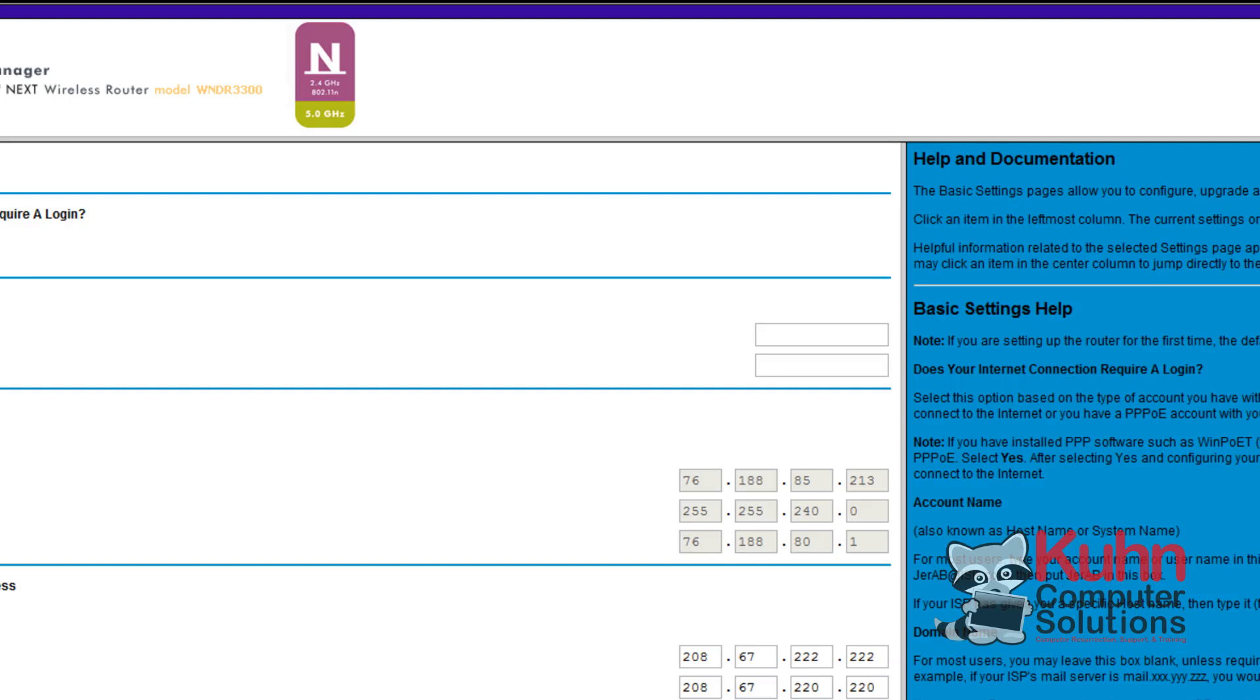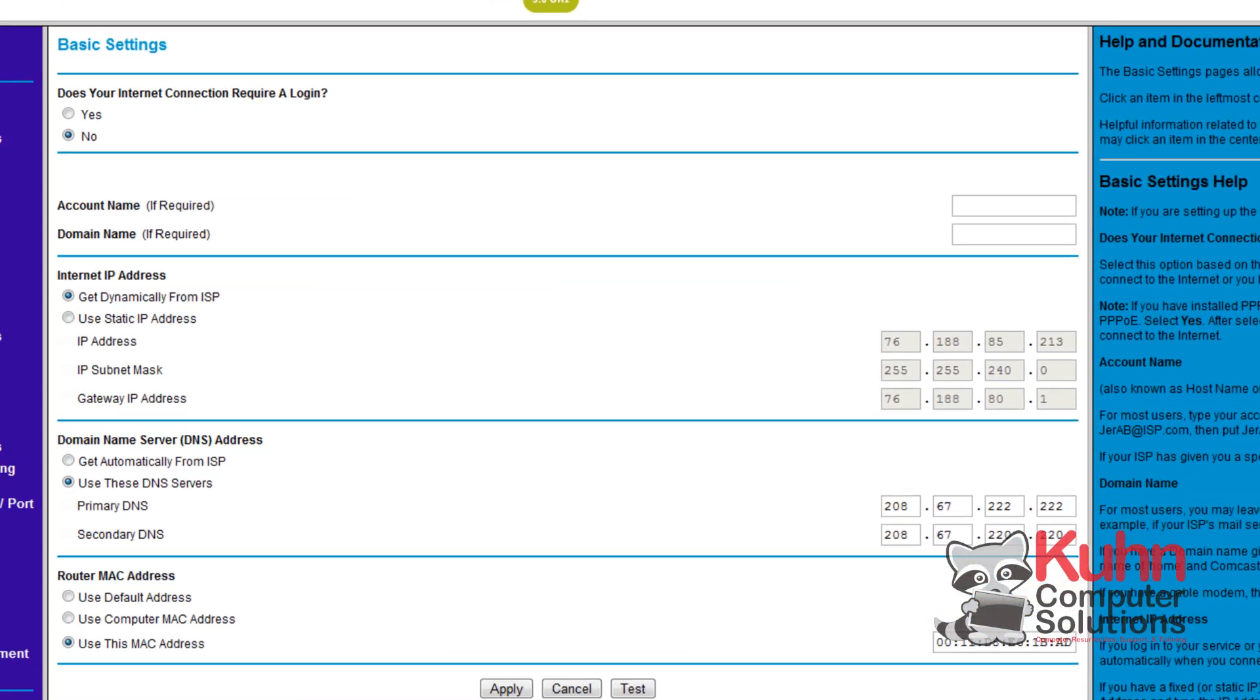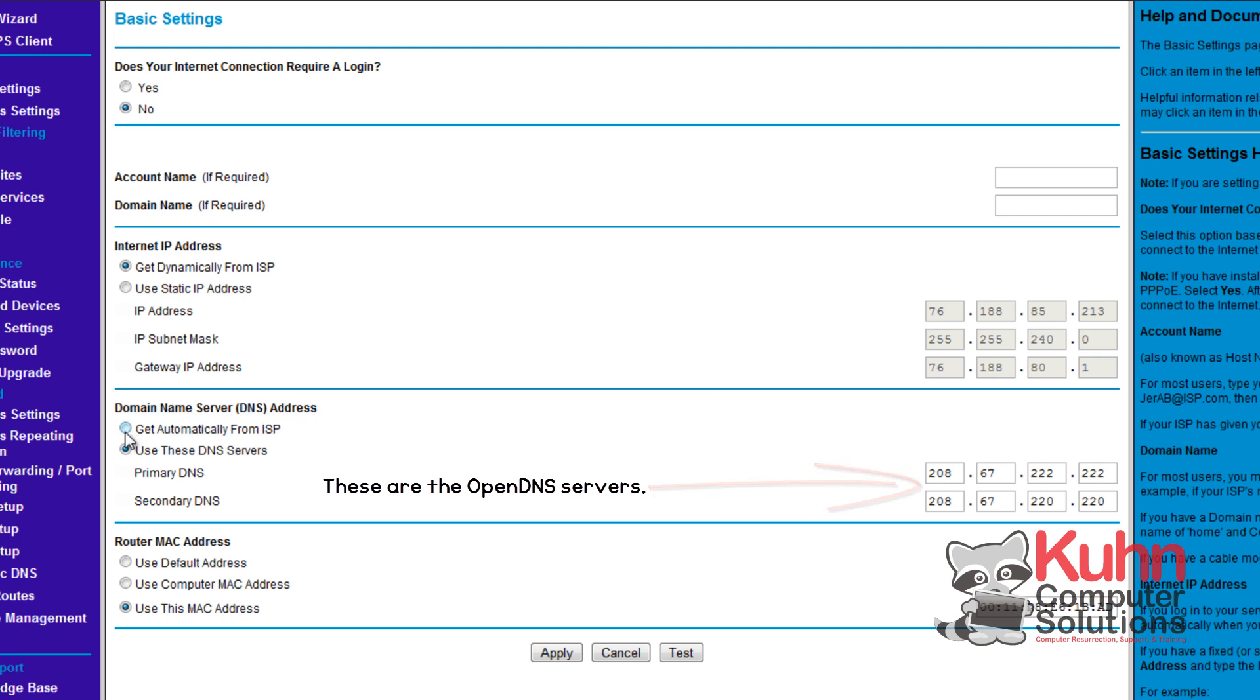Now if you have a router you're going to want to go to your router's basic configuration page. And where it says domain name server address, you're going to want to change it from automatically from your internet service provider and click use these DNS servers. And then that's where you would type those DNS server settings into. And that's all there is to it.